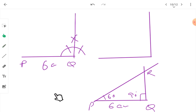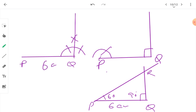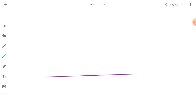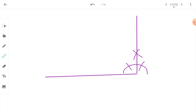We have made videos for these construction steps in old worksheets — you can watch them if you have subscribed the channel. So, PQ is drawn, then 90 degrees is constructed at Q. Then at P, you make 60 degrees: place one arc, then without changing the compass, mark the next arc so the first arc gives 60 degrees, and you join it. This triangle is possible because the sum of all angles is 180 degrees, and it is a right triangle with angle Q equal to 90 degrees.